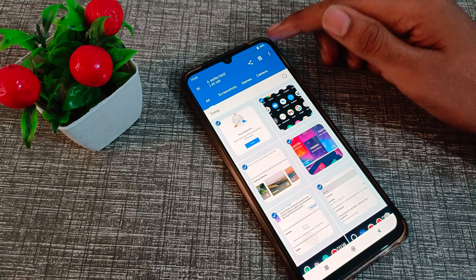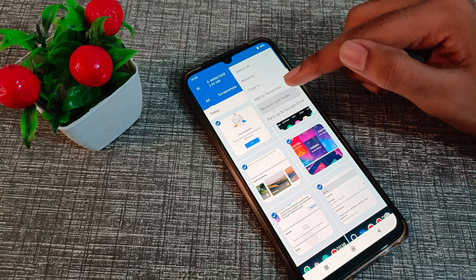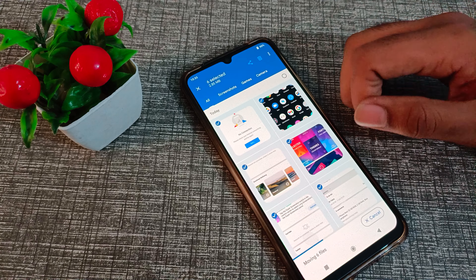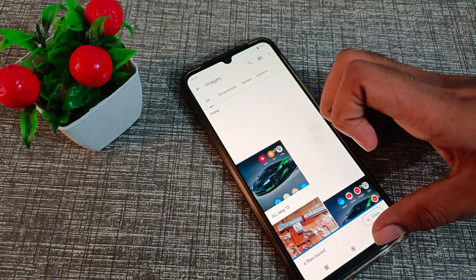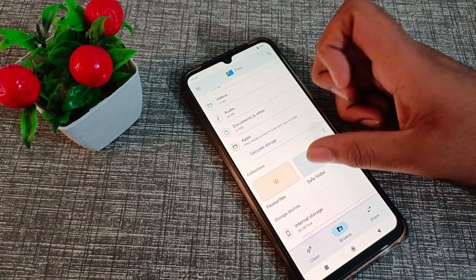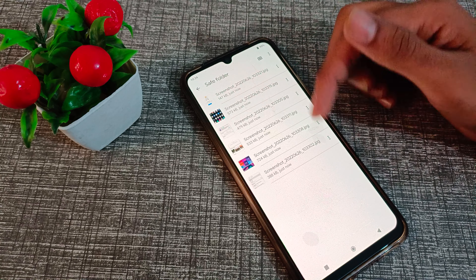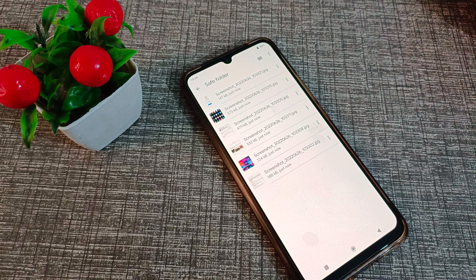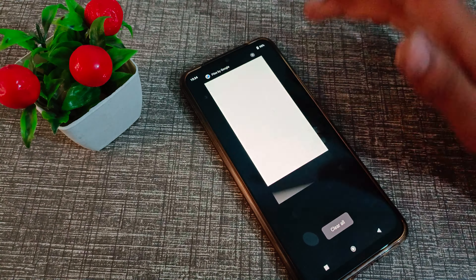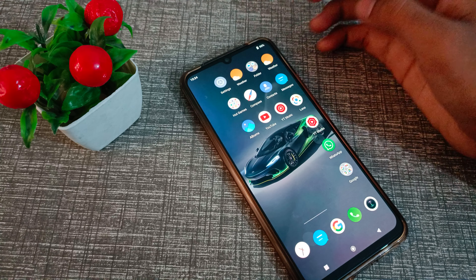Click 'Move to Safe Folder,' then draw your pattern to confirm. These photos will now be hidden in your Vivo phone. You can check — all six photos are now hidden successfully.